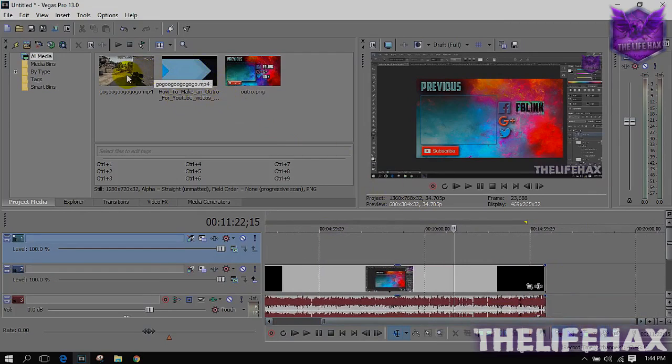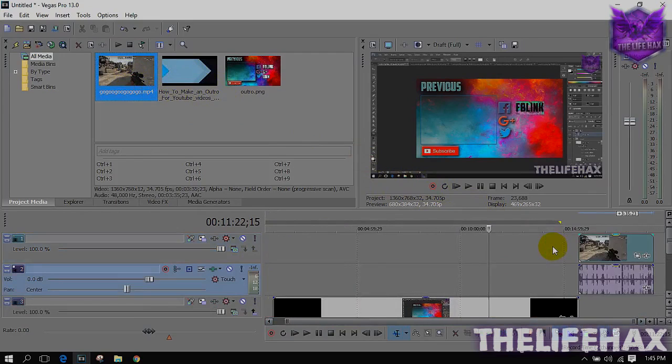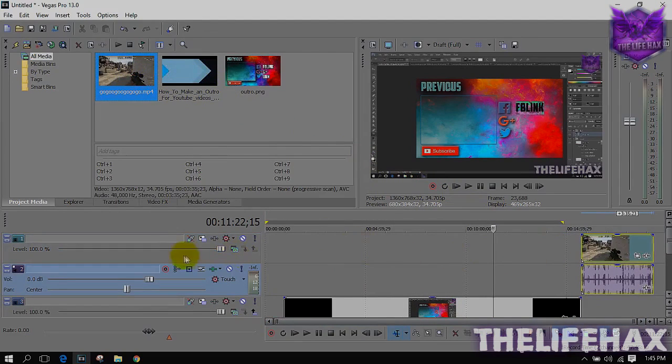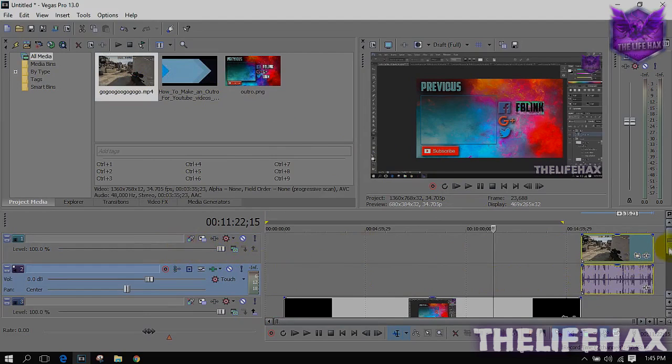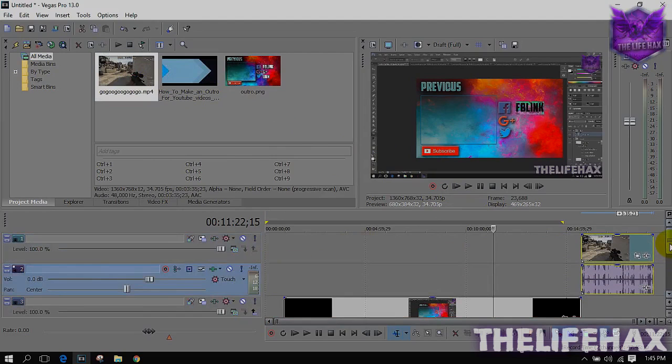And then you want to just drag this video - the video that's going to be in the outro - just drag it out and put it on the top layer.